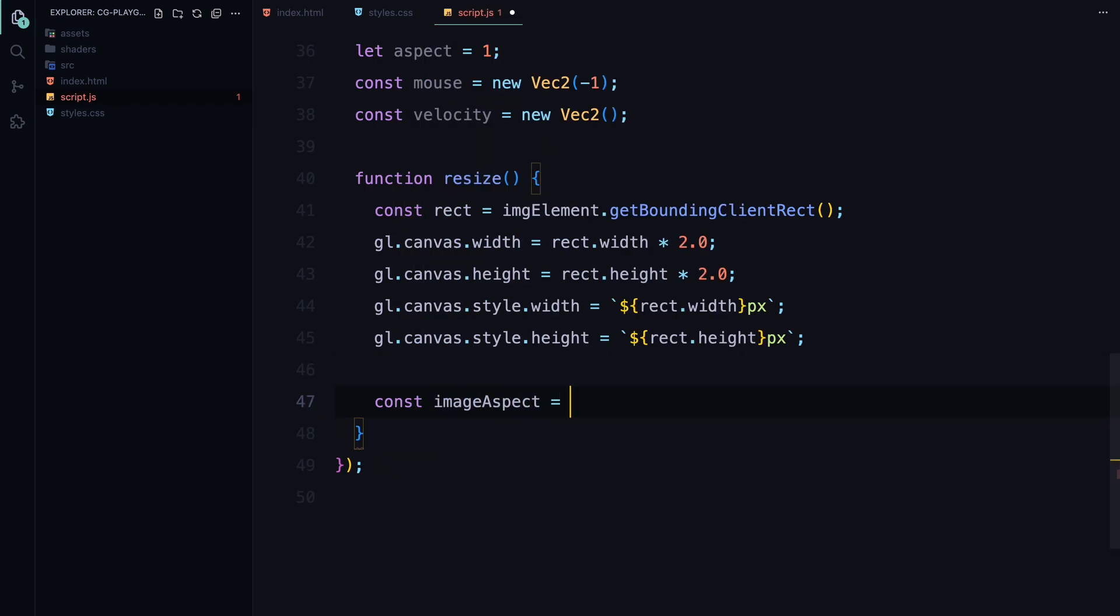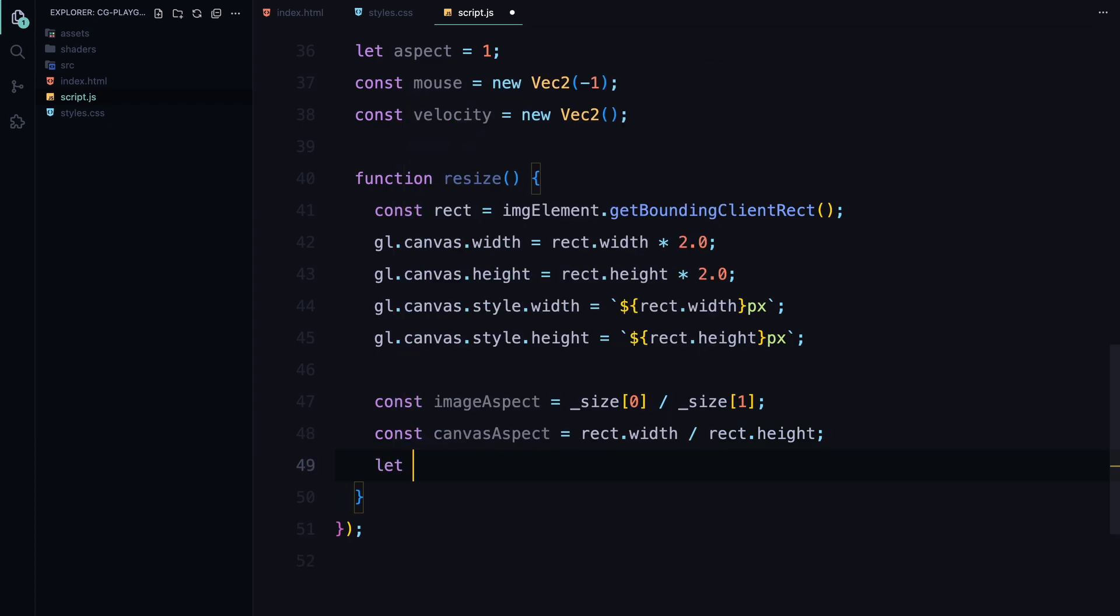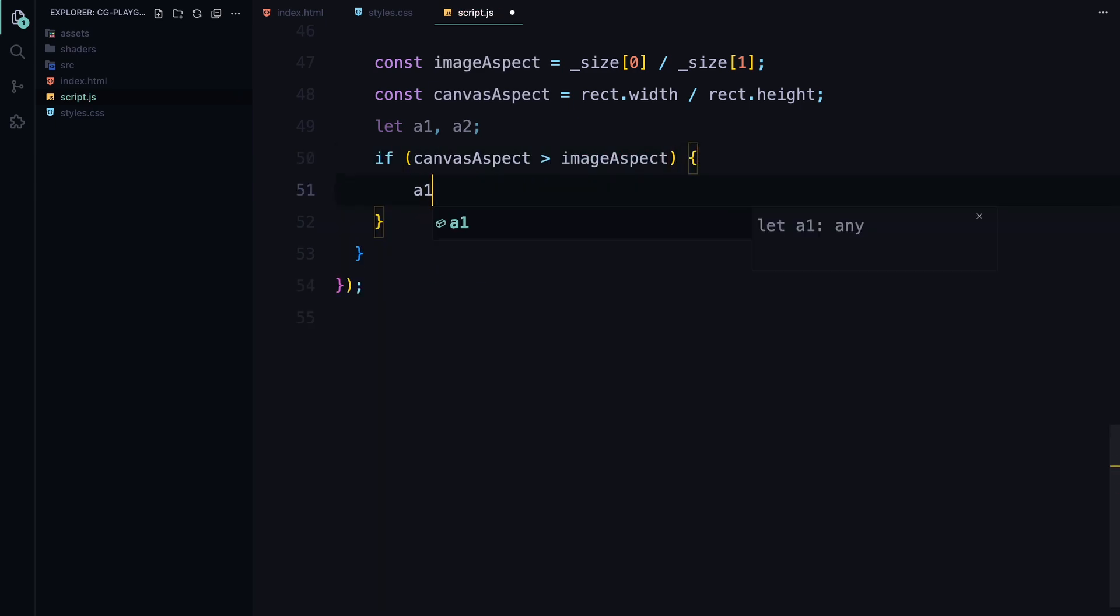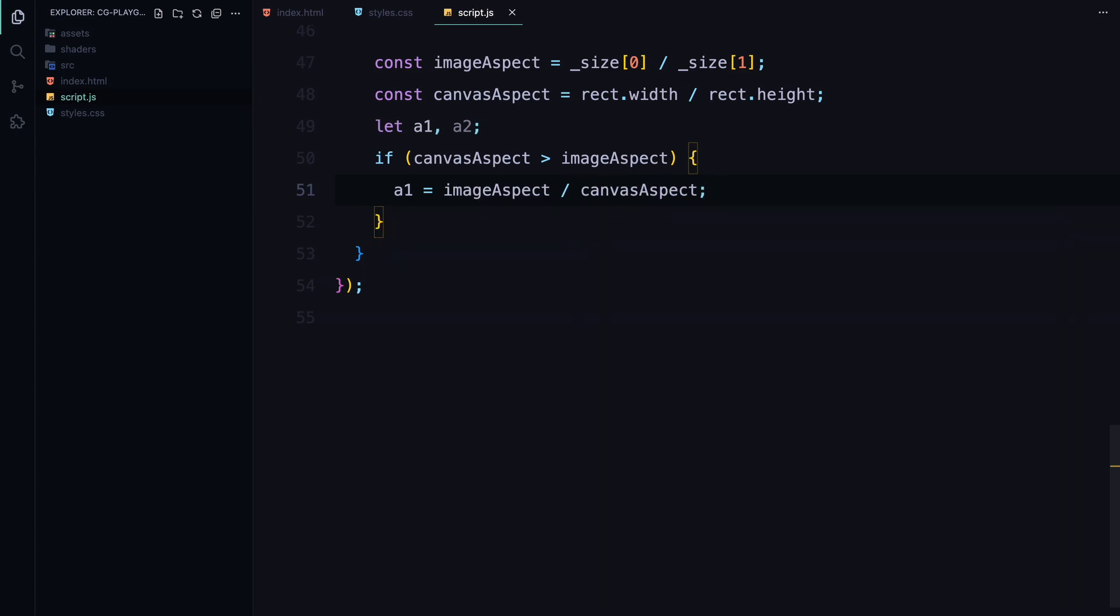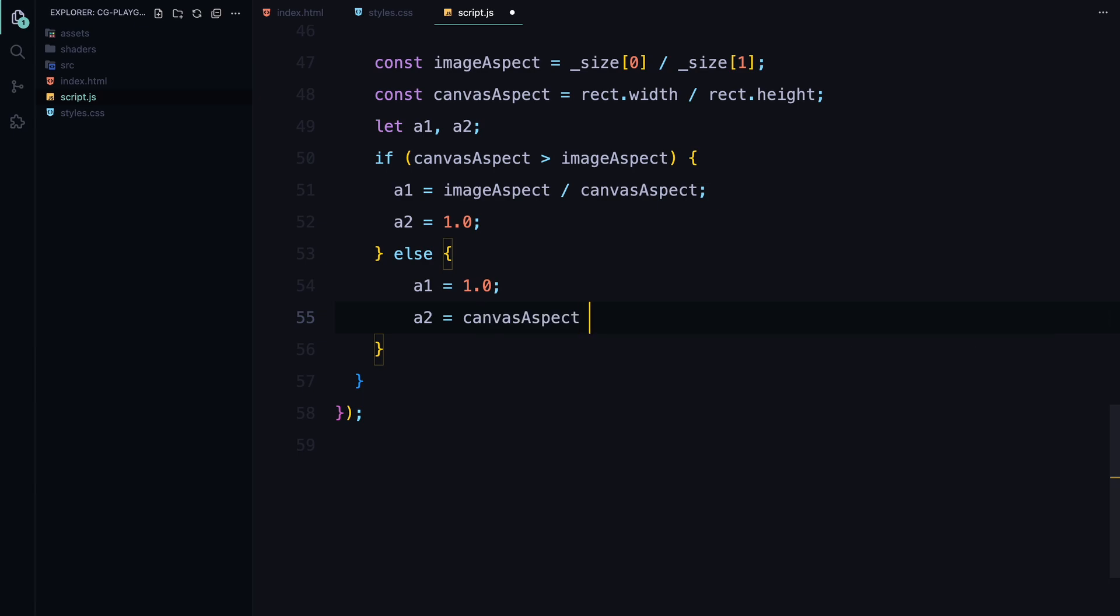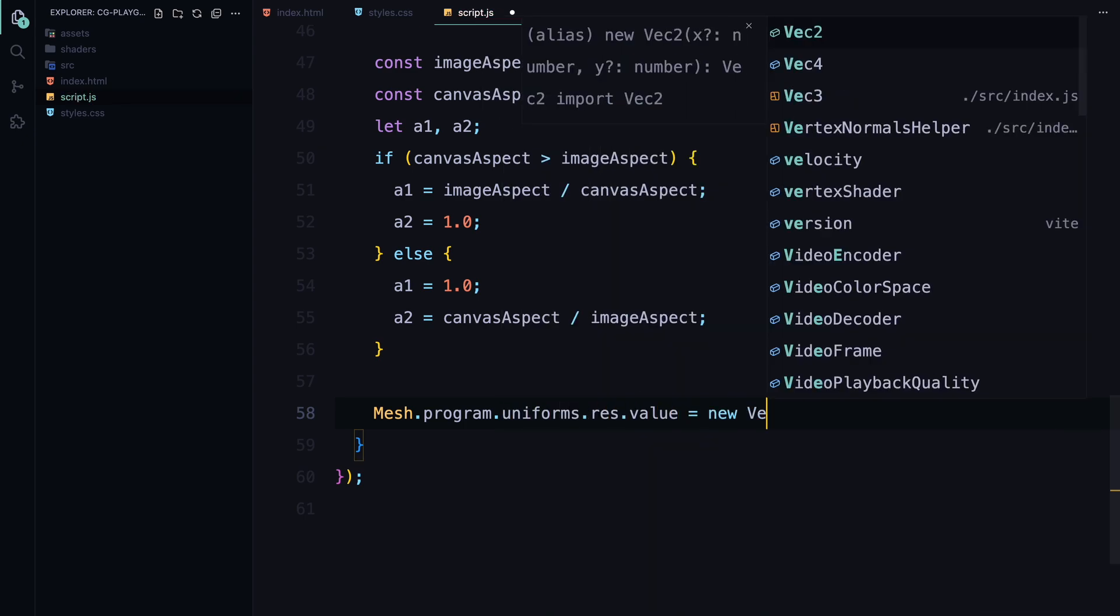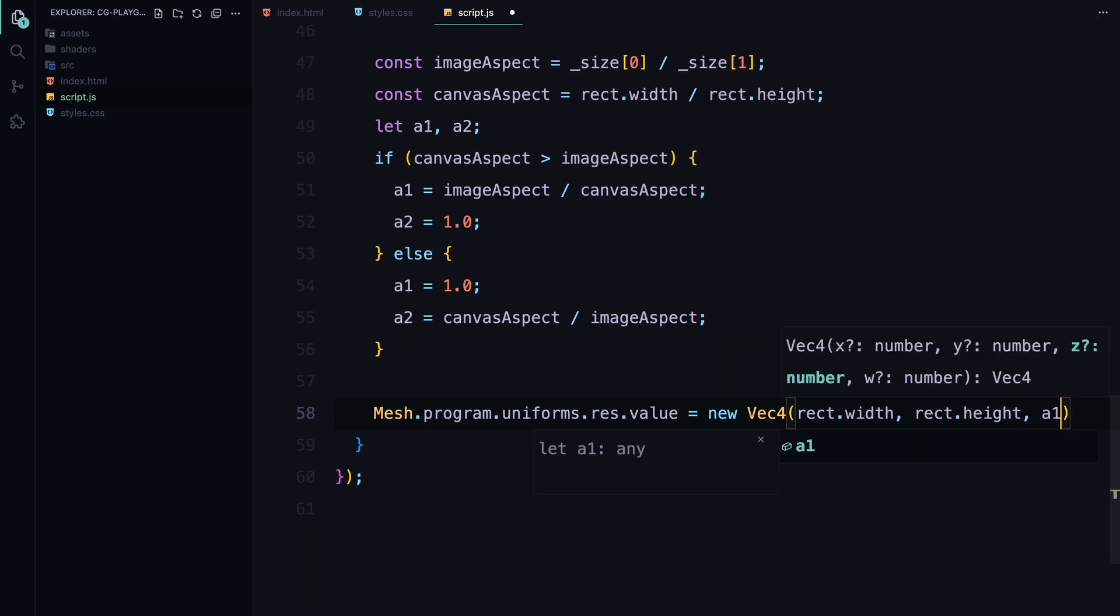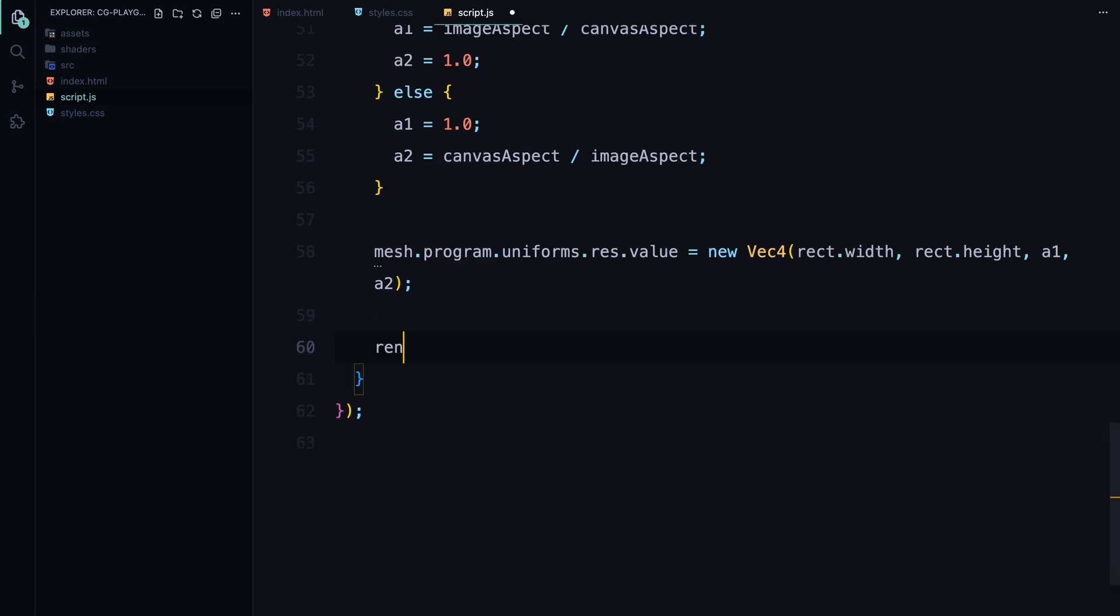Next, we calculate the aspect ratio for both the original image and the canvas. The image aspect is calculated by dividing the width by the height of the image size we defined earlier, while the canvas aspect is determined by the dimensions of the image element. Based on these aspect ratios, we calculate two values, A1 and A2, which help us determine how to fit the image within the canvas. If the canvas aspect is wider than the image aspect, we adjust A1 to scale the image down horizontally. We then update the shader's resolution uniform with a new Vector4 class, containing the canvas dimensions and calculated aspect ratio adjustments. Finally, we set the size of the renderer to match the image element, and we update the aspect variable with the new aspect ratio. This ensures that everything stays in proportion, no matter the screen size or resolution.